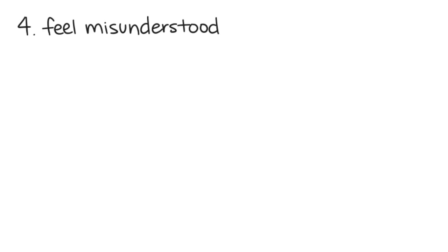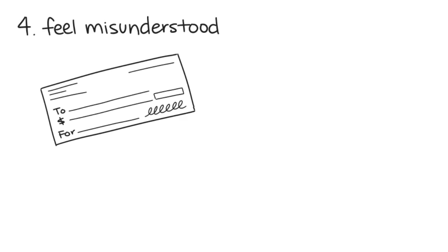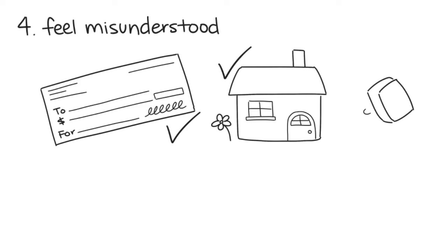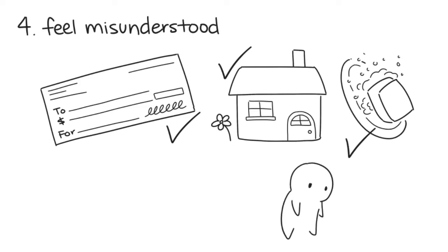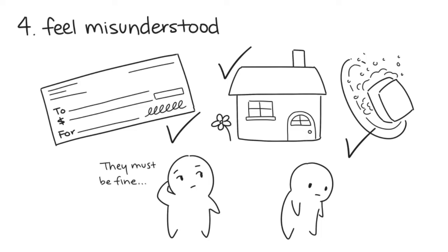Number 4: You feel misunderstood. Since most high-functioning depressives can maintain a job, a house, and their responsibilities, people underestimate how much anguish they're going through, minimizing their feelings simply because they don't act like the typical depressed person.